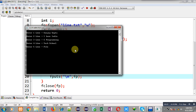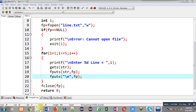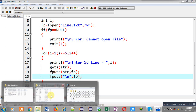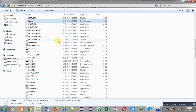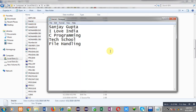I have entered all the inputs again and I am moving to the bin folder. Now you can see the output — this time all the lines are available in separate lines because I have also written \n. This way I have demonstrated how you can store different lines into a file with the help of the fputs function in file handling in C.